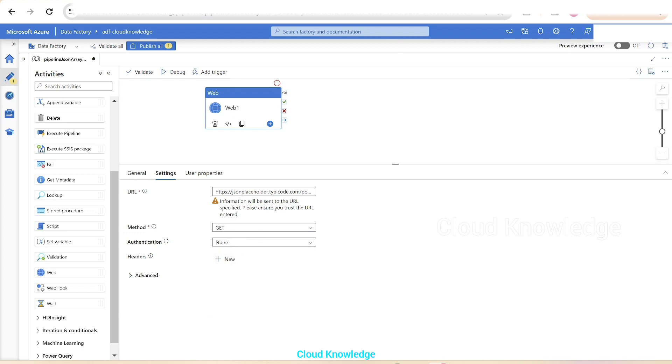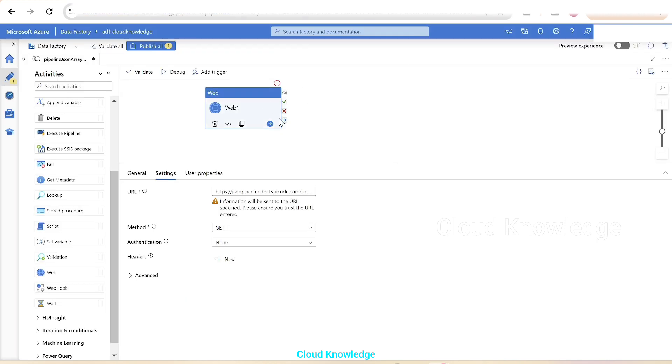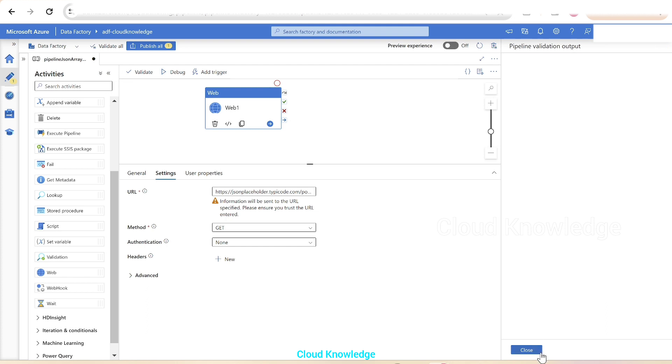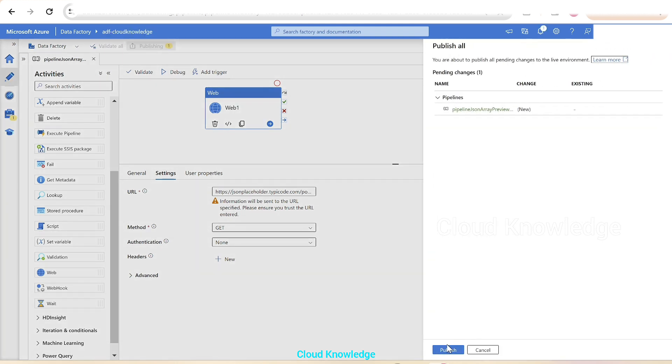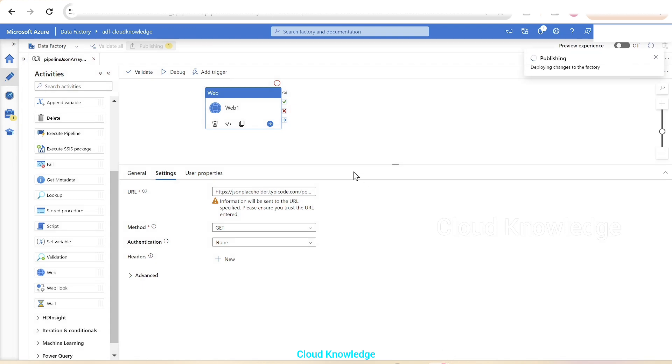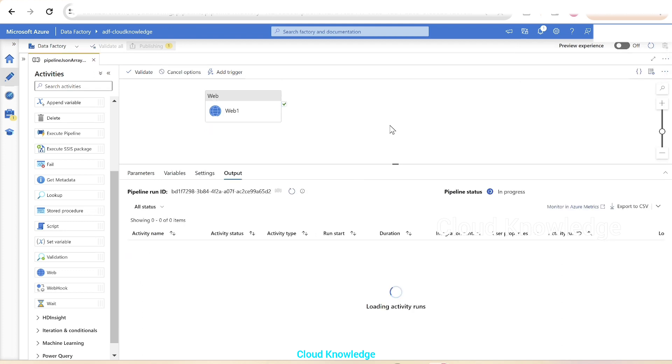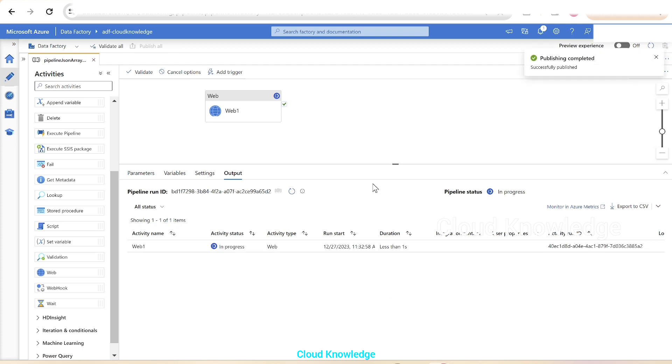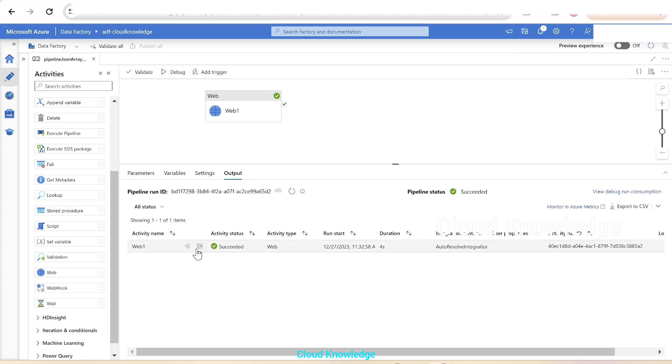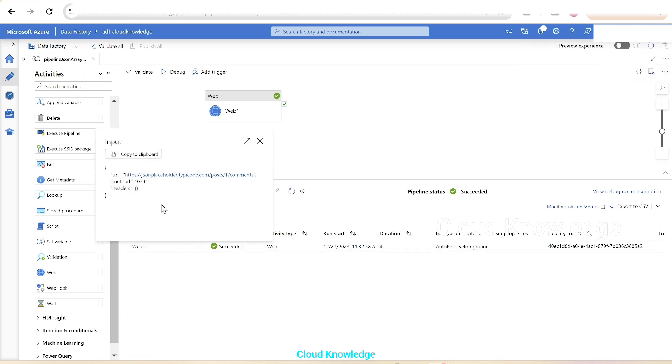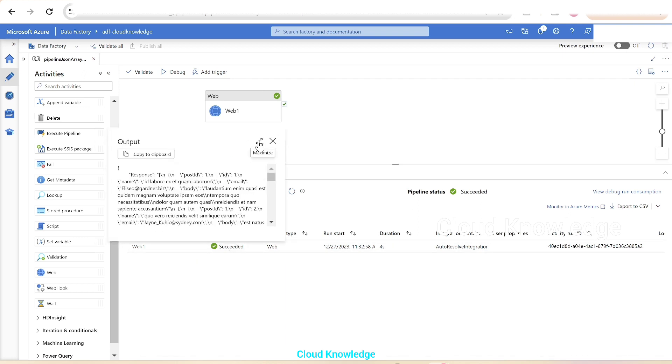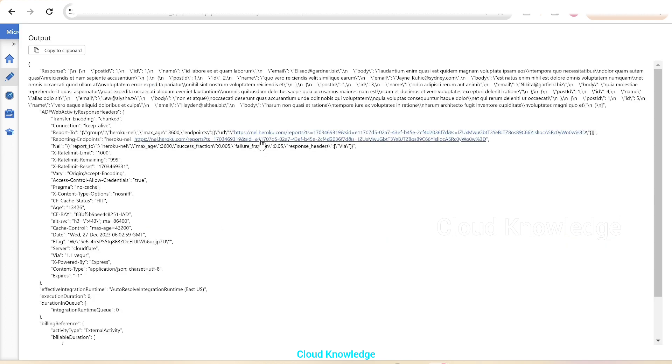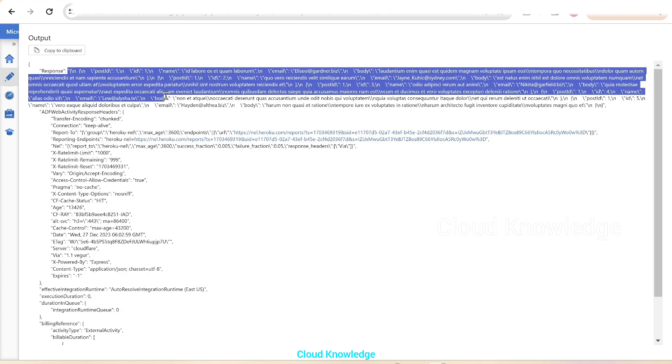Now we'll validate the pipeline and publish the changes to the data factory and perform a debug run. Let's click on debug and wait for the output. The pipeline is in progress. It finished and succeeded. This is the input and the output. In the input we have given the URL, the method, headers. In the output, if we maximize it, we could see the response which is not in the form of JSON array. It comes as a string in the response section.